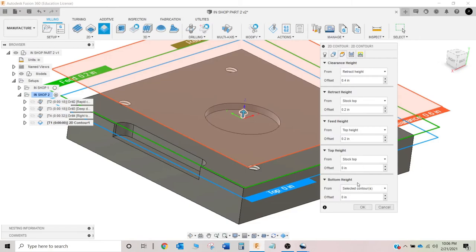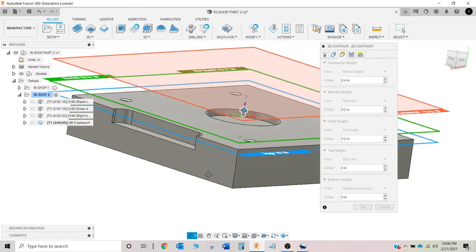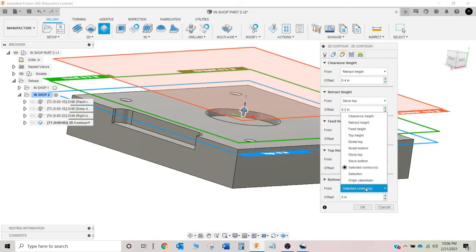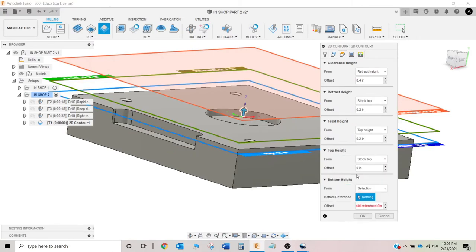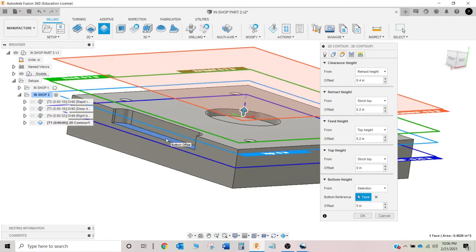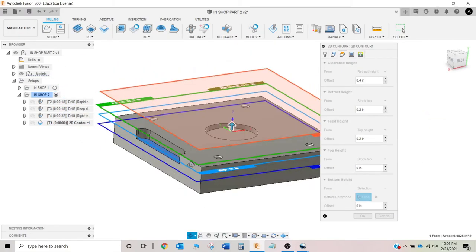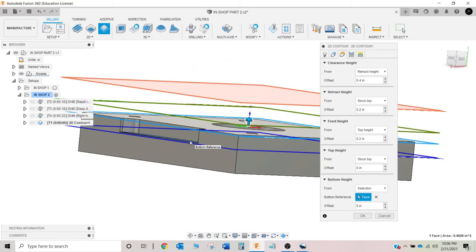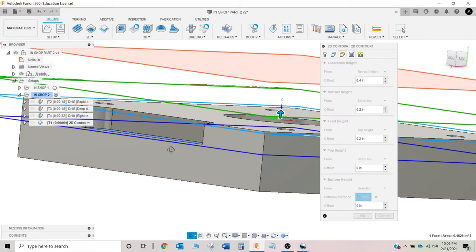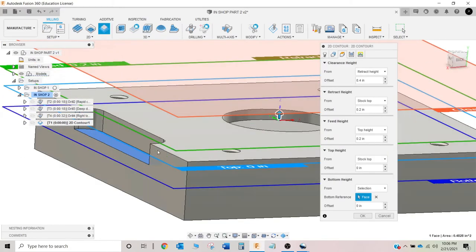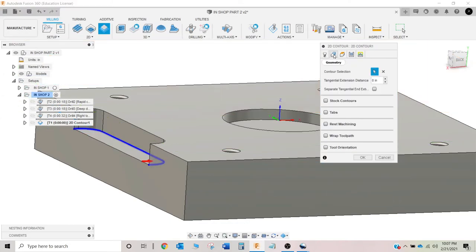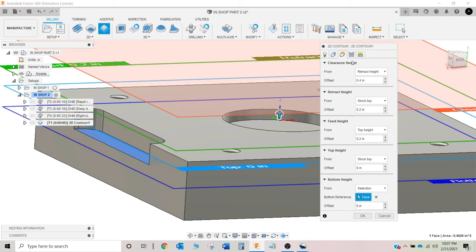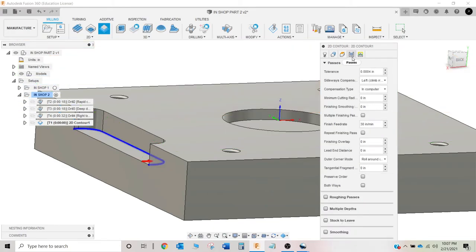Now, it's asking us what is our bottom height. So, when we selected that contour, we told it where we wanted our bottom, we can also do it this way. Didn't look like it picked that up for some reason. But that is our depth. So, you set the profile on this screen and you set the depth on this screen. Now, a lot of times you can set the depth by just clicking that contour. This time it didn't do it for some reason.